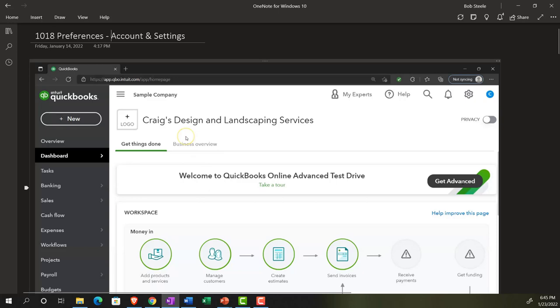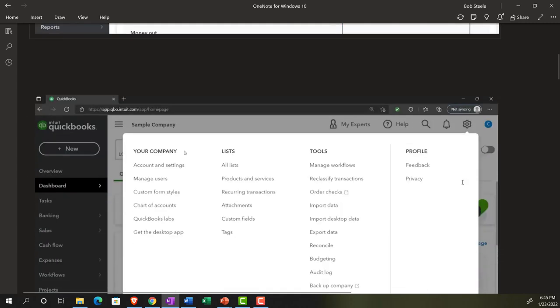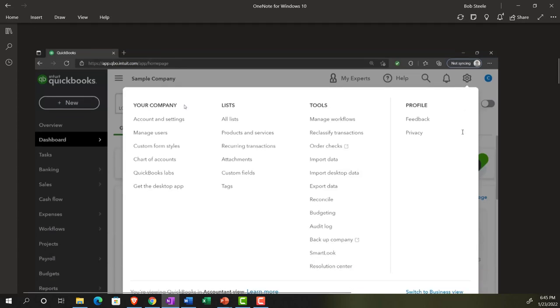We're going to get into each of these preferences in a lot more detail in the second half of the course, because the first half of the course we're practicing the navigation and the preferences, and some of those underlying foundational types of things that will typically be done when you create a new company file.